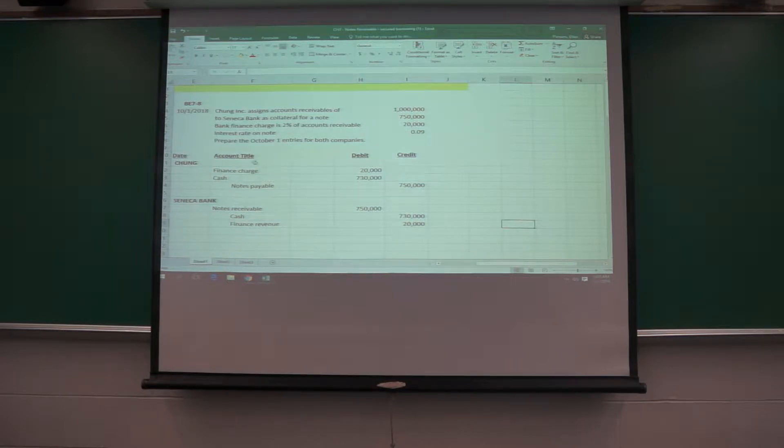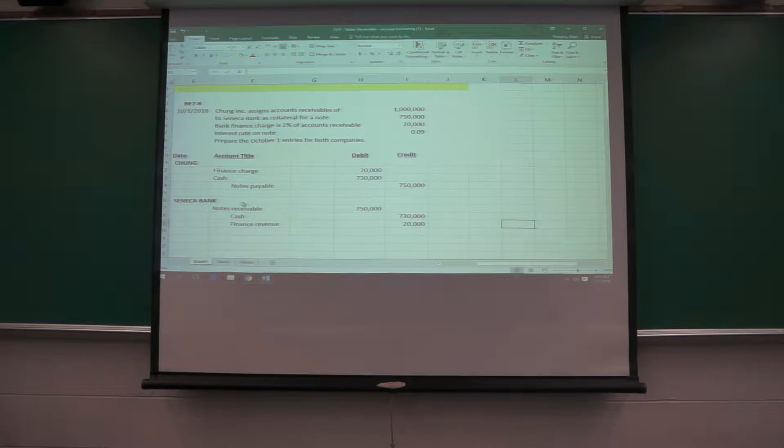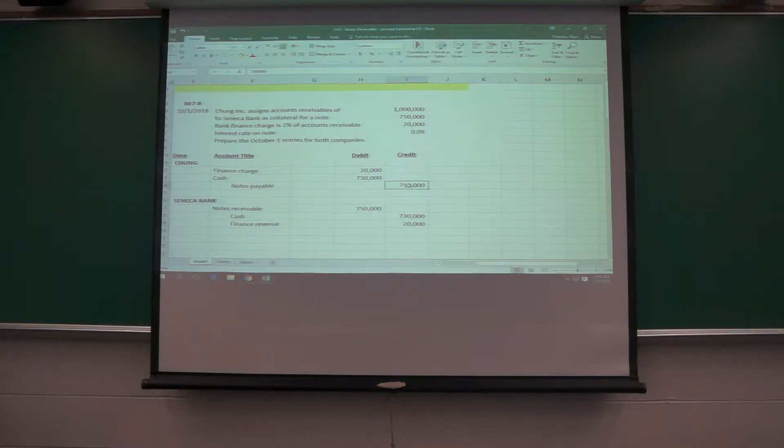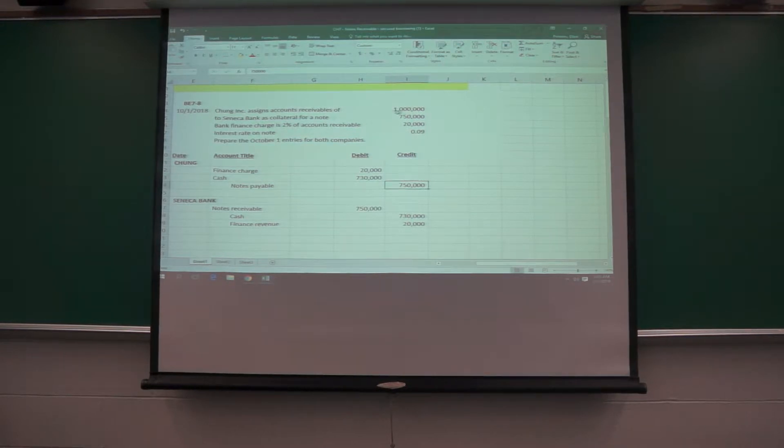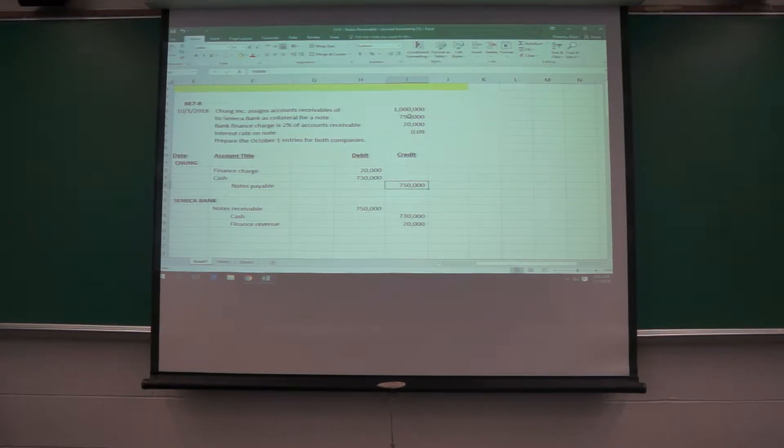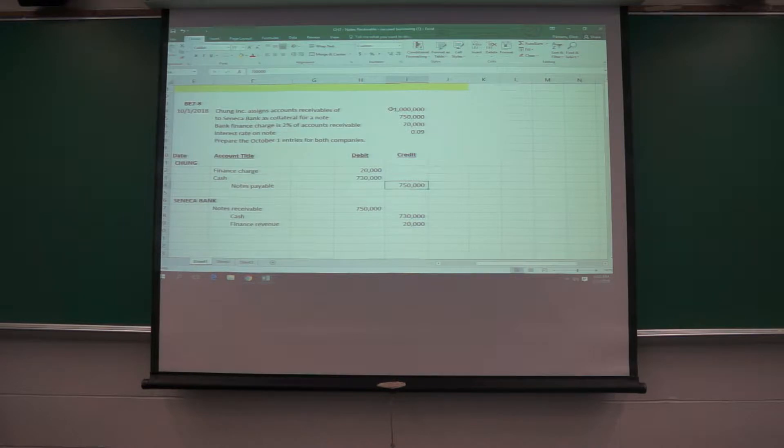So when the loan is taken out, Chung Company has a note payable of $750,000, because the note is $750,000. And notice that they've assigned accounts receivable of a million.